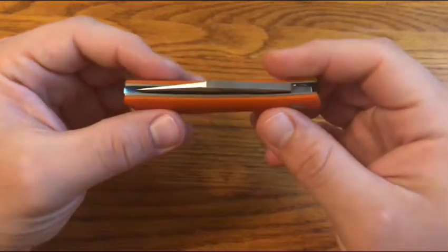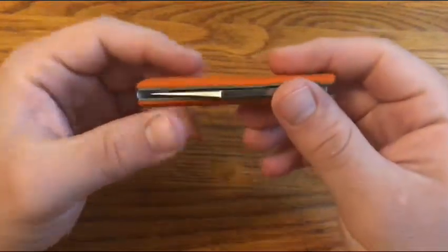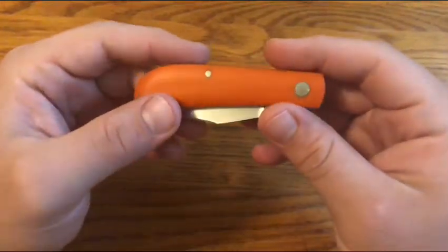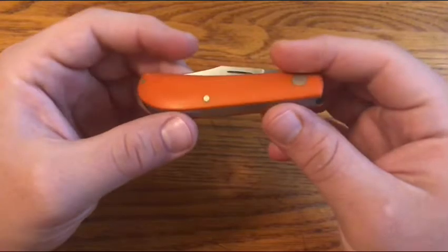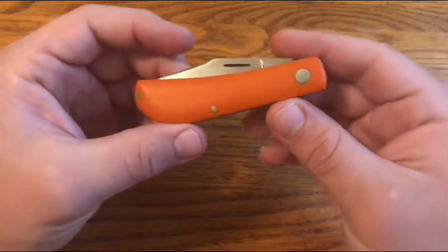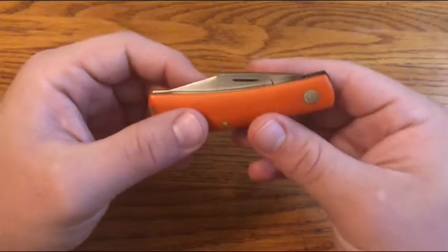For this one-minute overview, we're looking at this Brad Janssen handmade mini Lanny's Clip Point in orange G10 and CPM 154 steel.